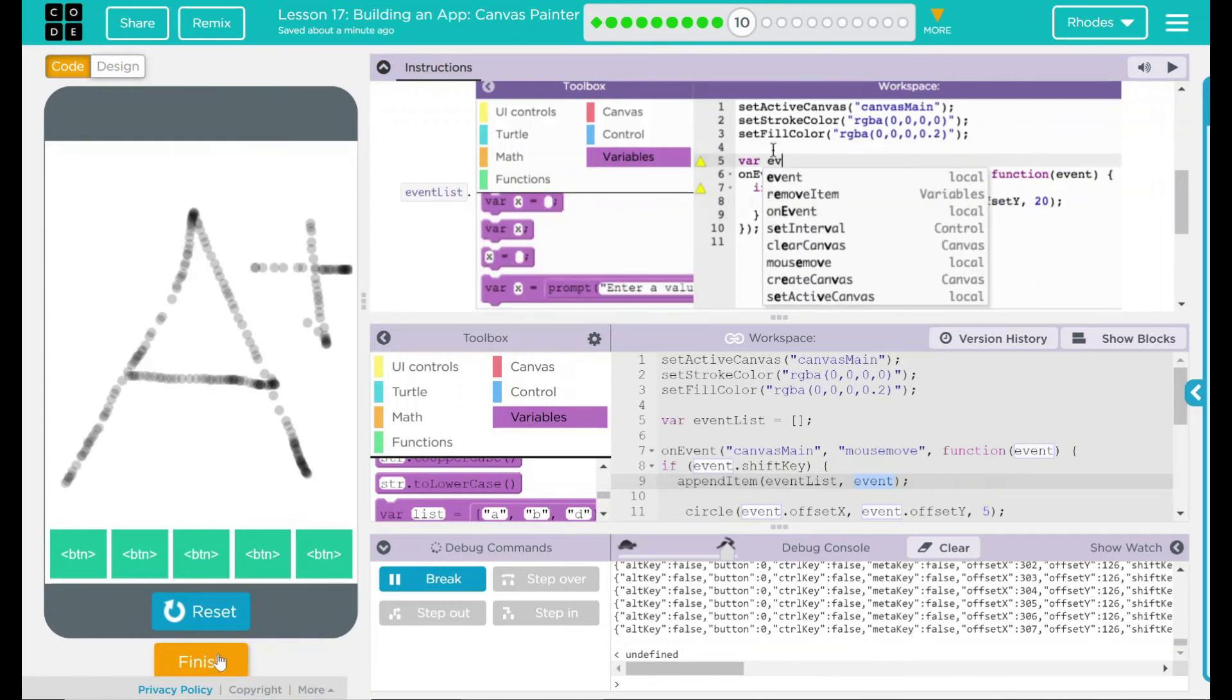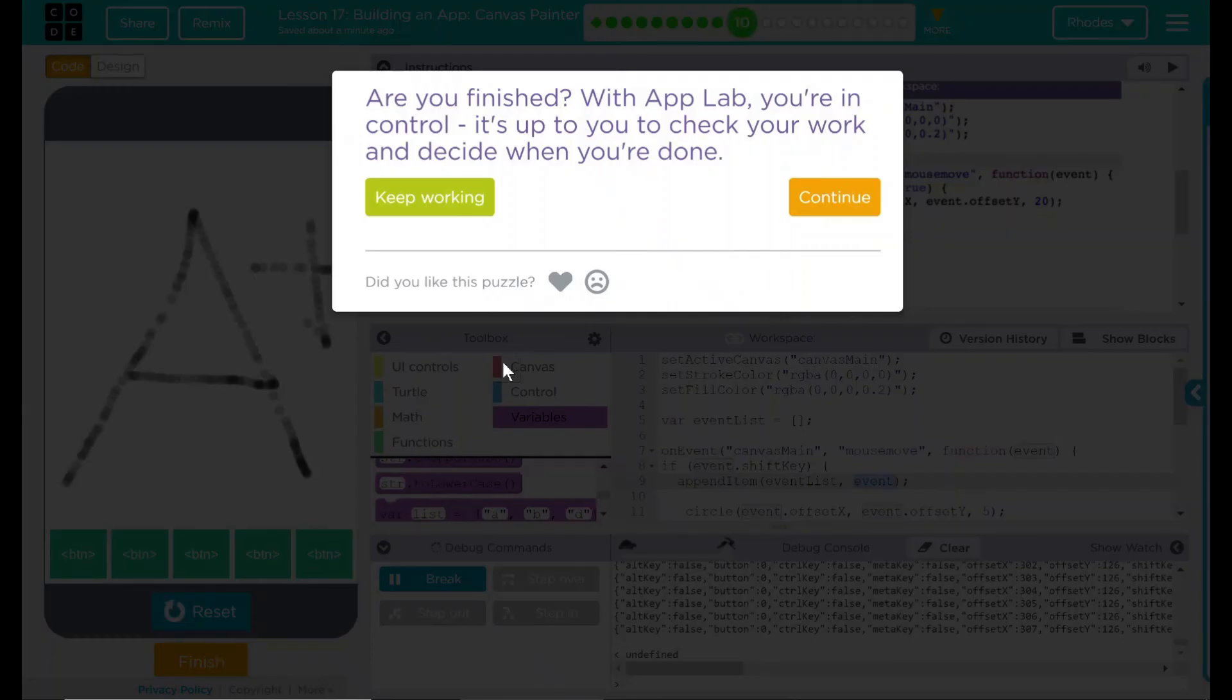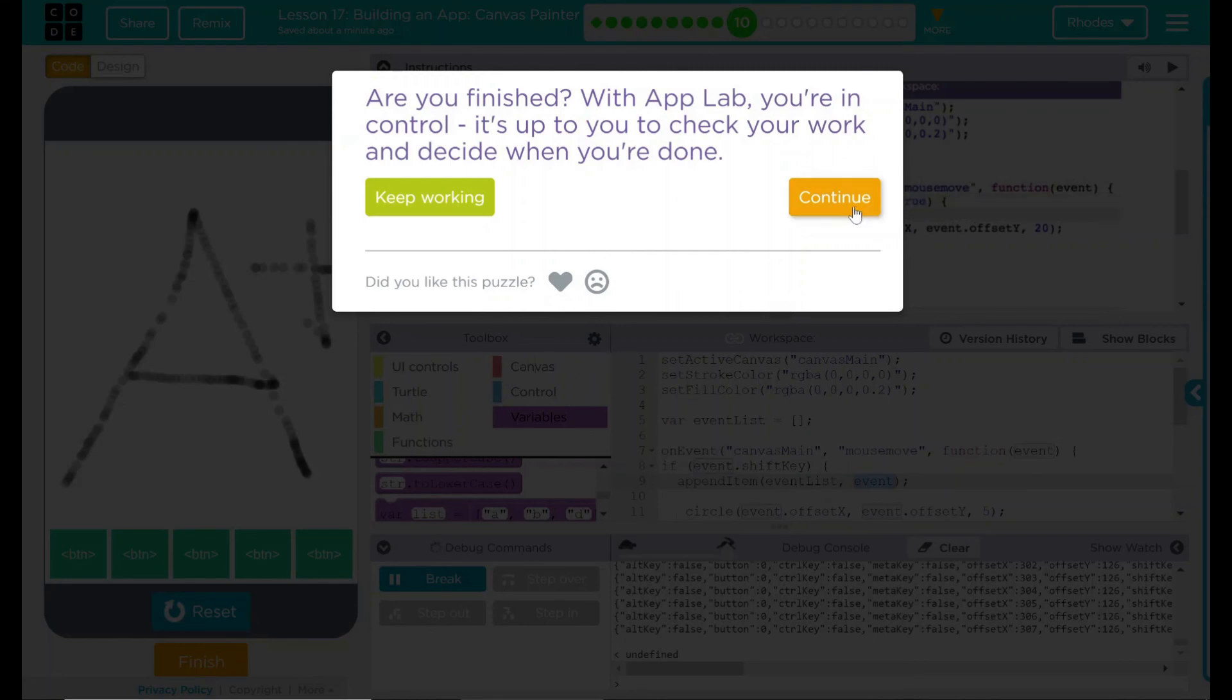I think that's all code.org wanted from us. Let's see if they want anything else. Nope. Good job, kids. I will see you on the next lesson.